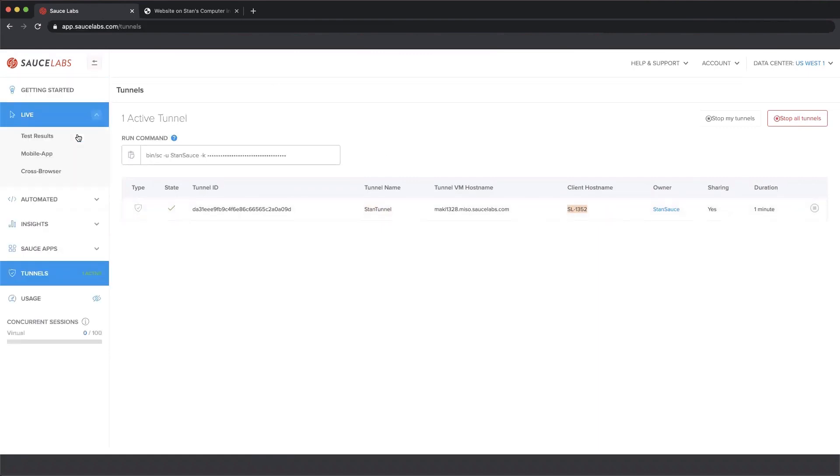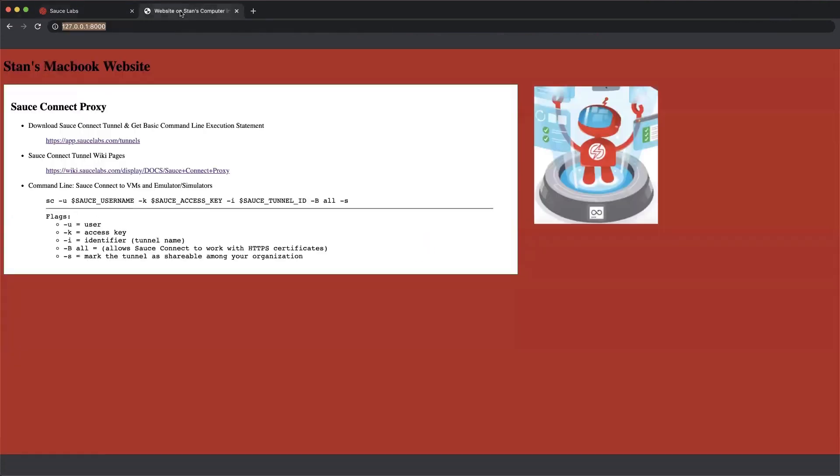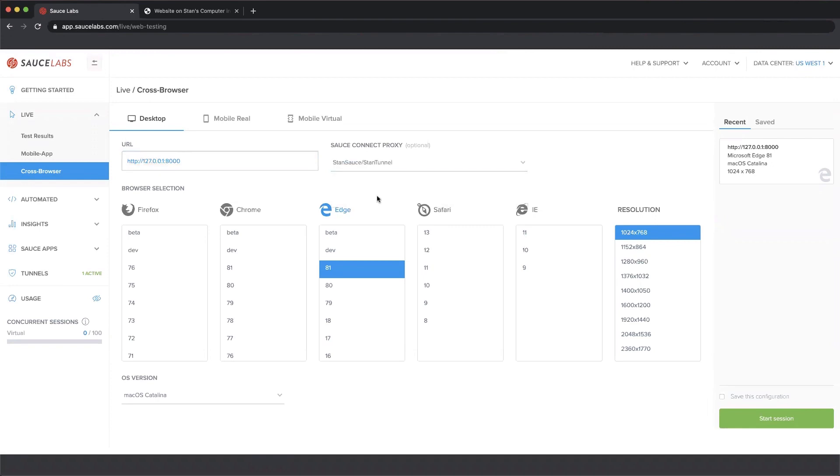I'm going to start a manual test and attempt once again to reach this website here. So I've gone in, the website is already selected because this is a saved configuration. Next to the URL, I have an option for the Sauce Connect proxy. In the drop down,